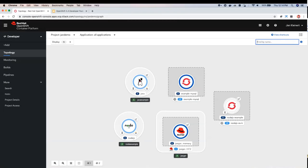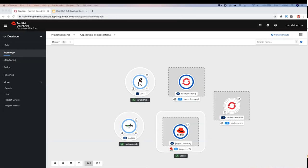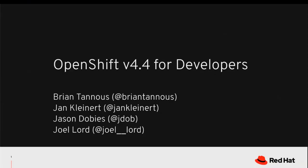In summary, these are new features to the developer perspective and developer catalog to make browsing and finding items easier, and managing and adding to your deployments easier from the Topology View. I'm going to stop sharing my screen and pass it over to Brian or Joel — I believe Brian is next.